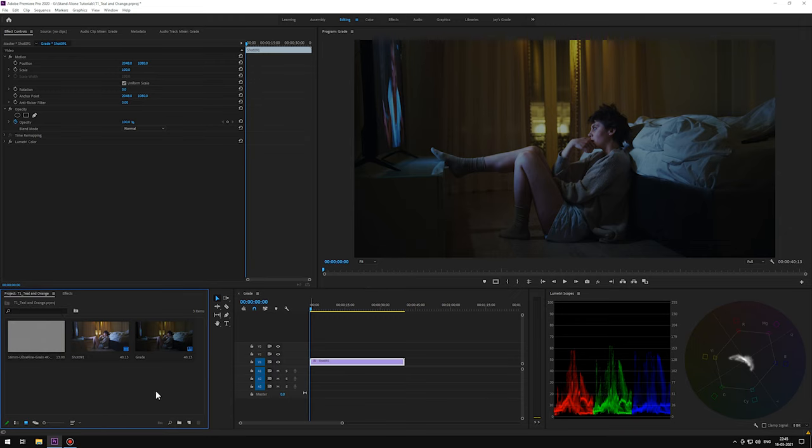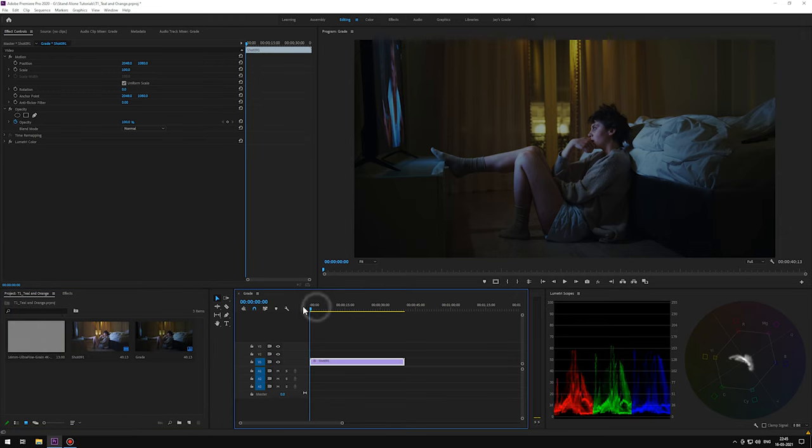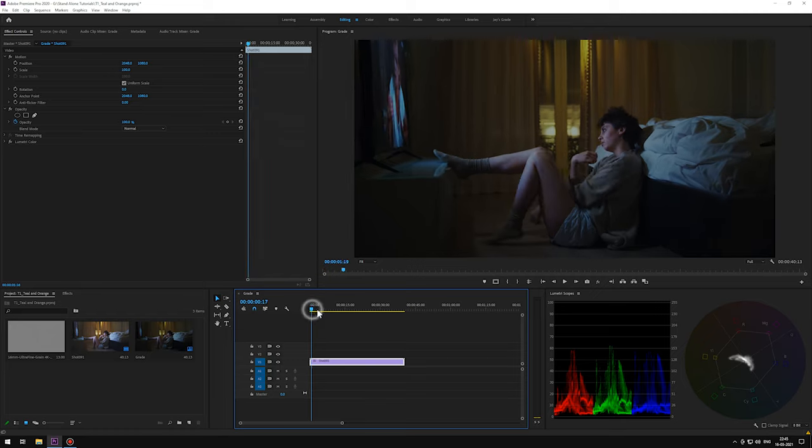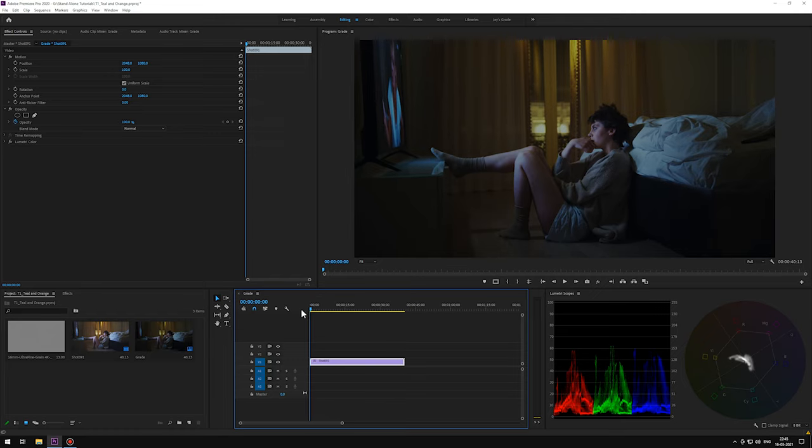We have our color corrected footage on the timeline. If you don't know how to color correct, check out the link in the description.